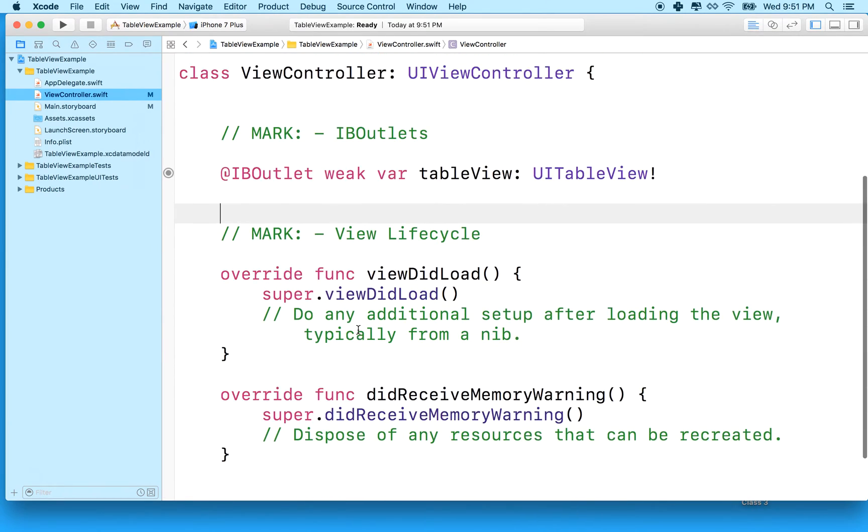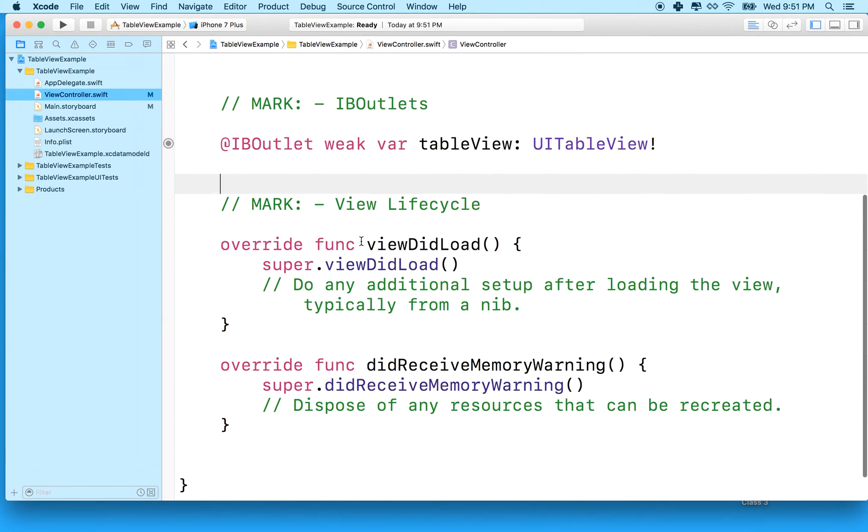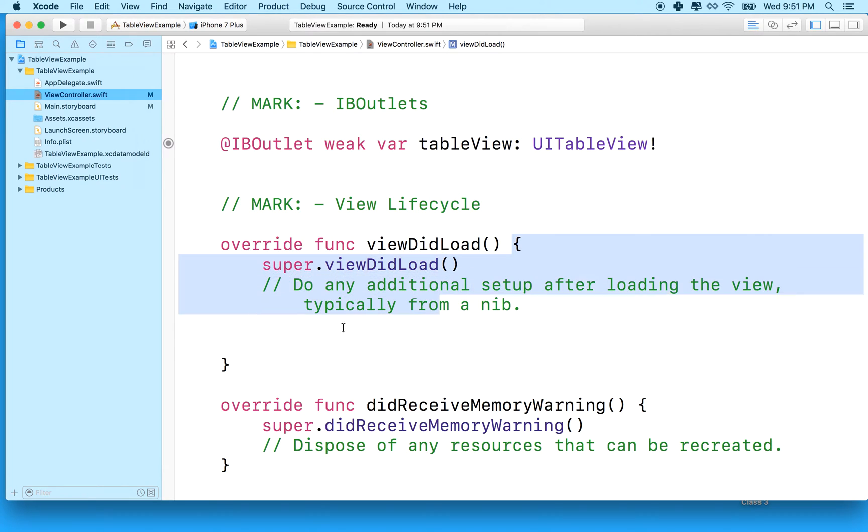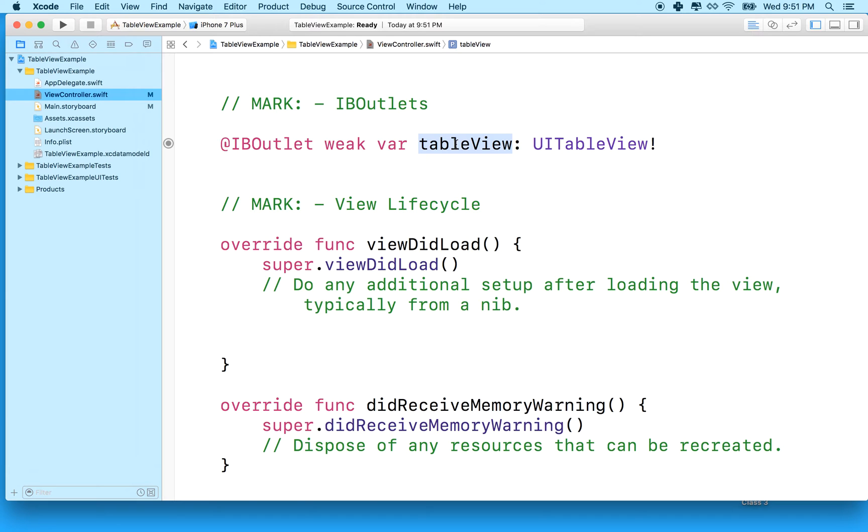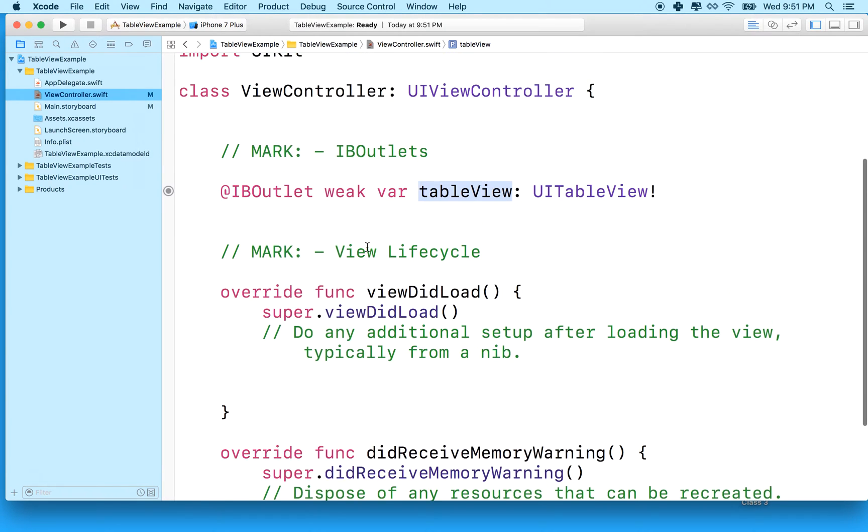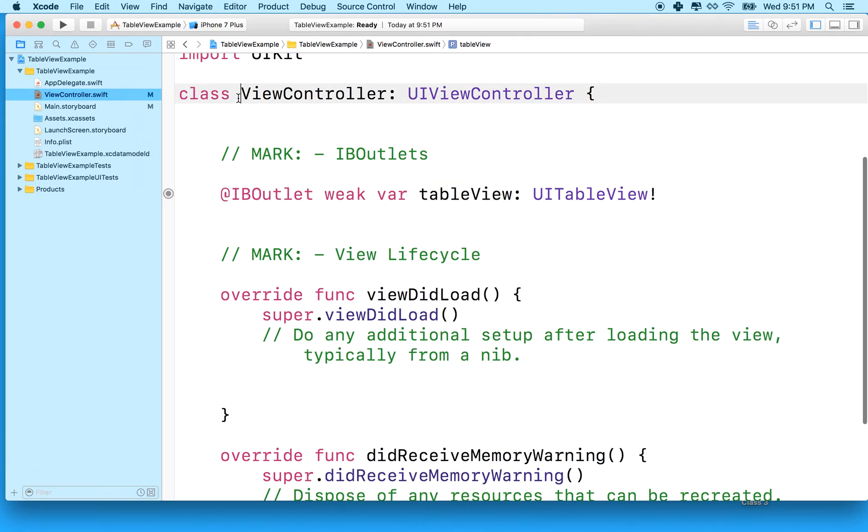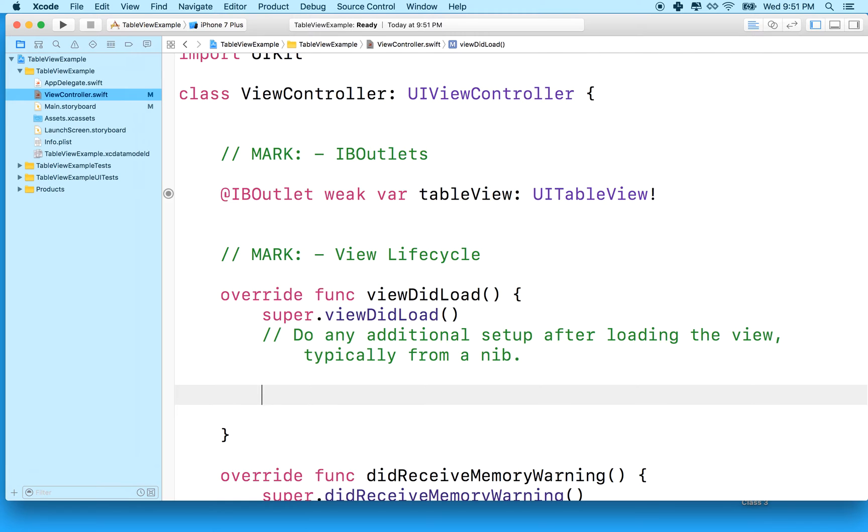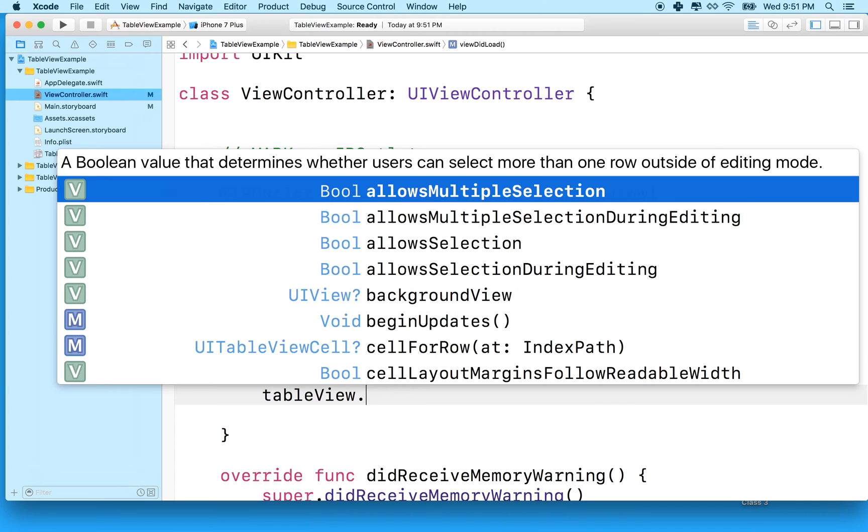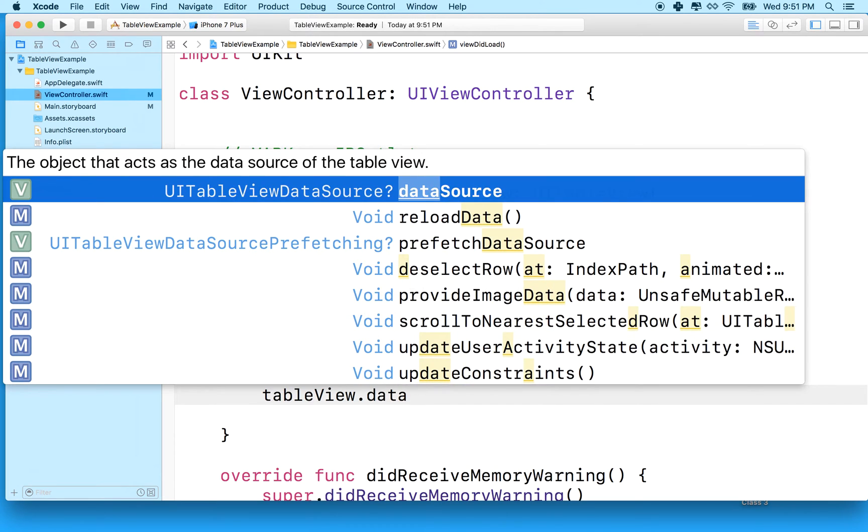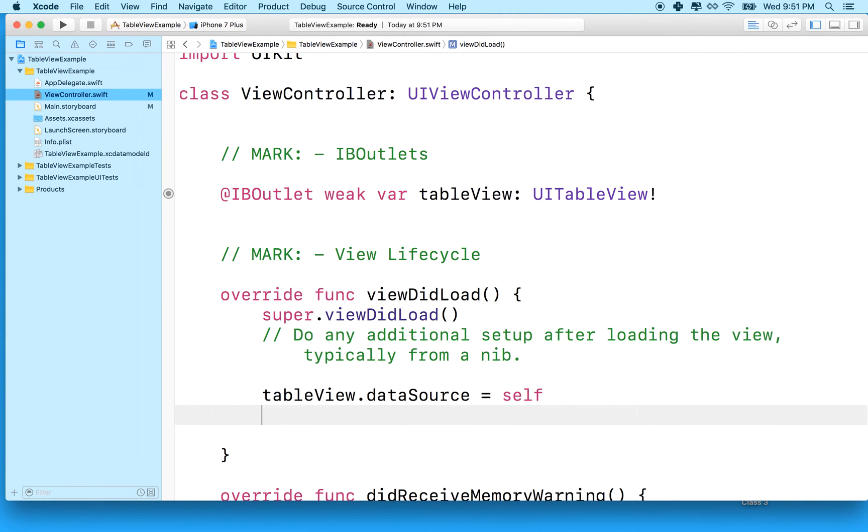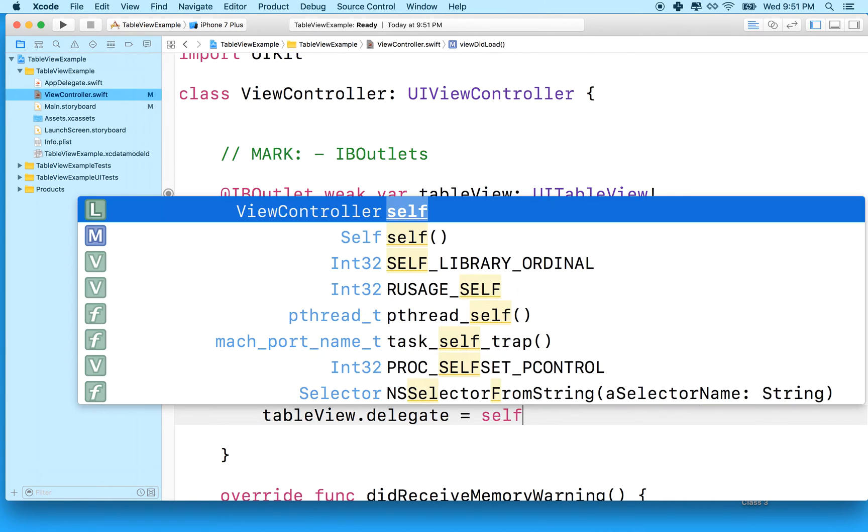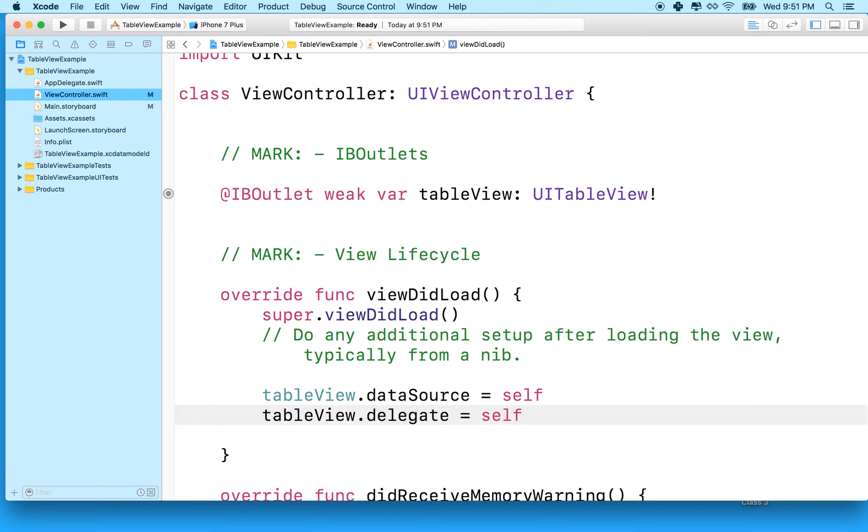So our next step, find the viewDidLoad method. And what we want to do is inside viewDidLoad, it has to fall between these two curly braces here for the function. What we're going to do is set the value of table view. Table view has two properties, delegate and data source. And we want to assign our view controller class as the delegate and the data source. So what we'll do is say tableView.dataSource equals self. And tableView.delegate equals self.